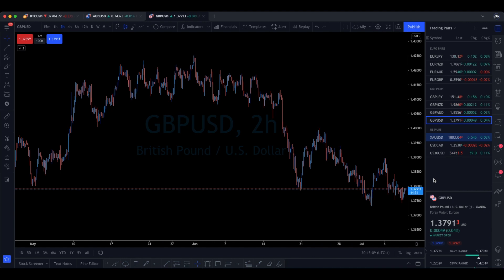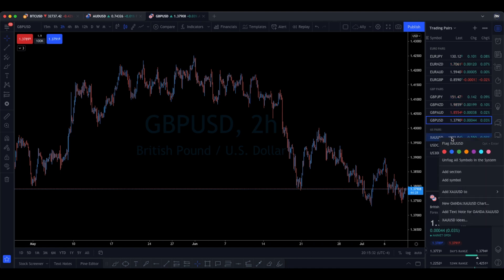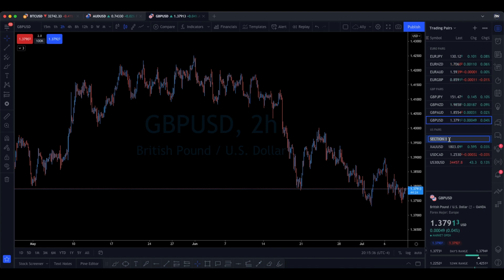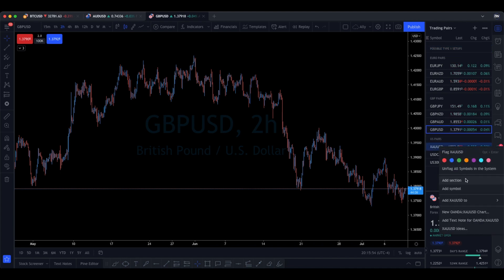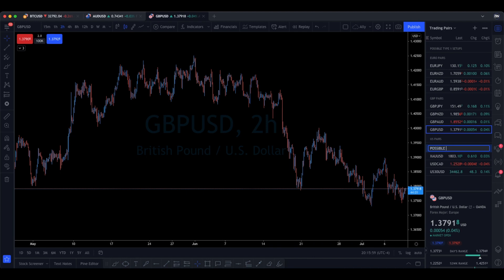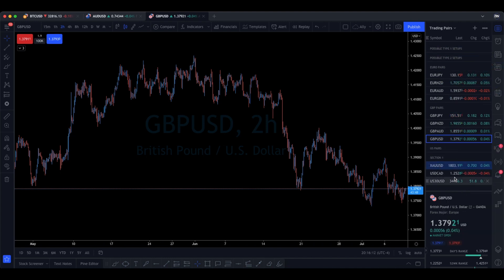On top of just splitting by currency, since we trade a certain way, why not take it further? Add another section and name it something like 'Possible Type 1 Setups,' then add another one called 'Possible Type 2 Setups,' and another for 'Possible Type 3 Setups.' You can move these sections to the very top of your watchlist so they're front and center.